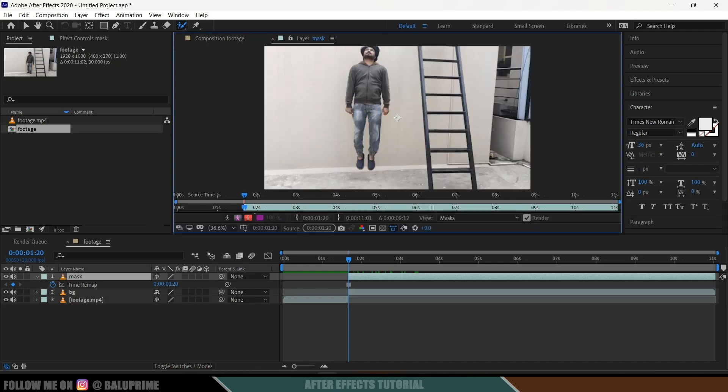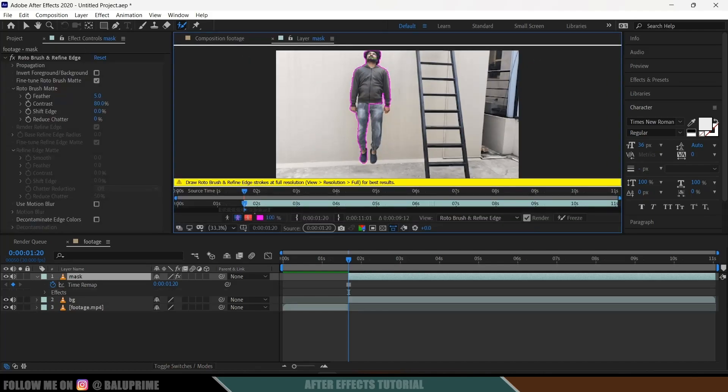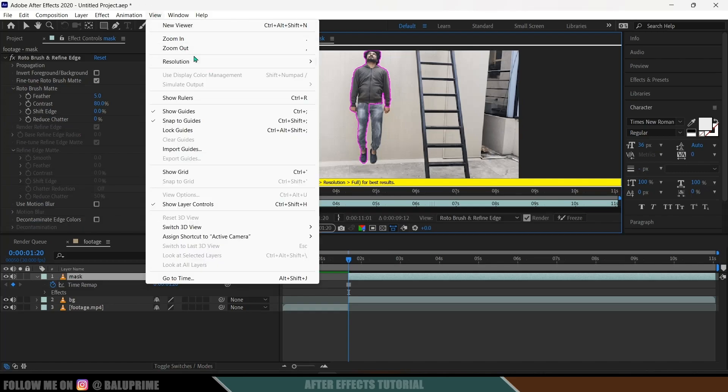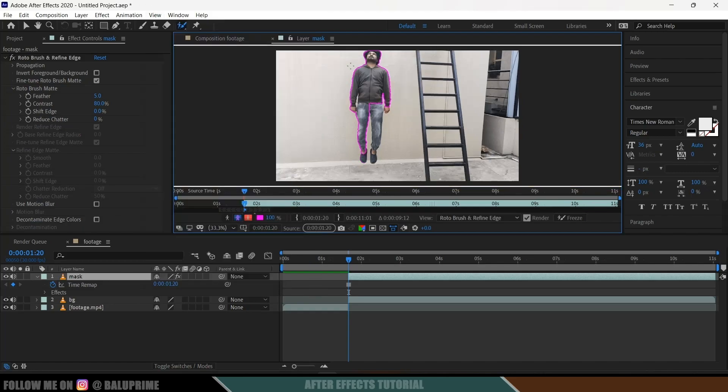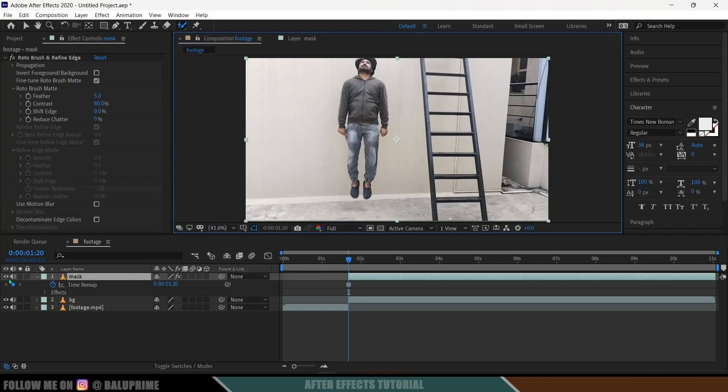Now select the character, just draw on the character. And let's change this resolution to Full. Now select the character. So if I come to this composition footage and if I solo this layer, you can see we got only the character.